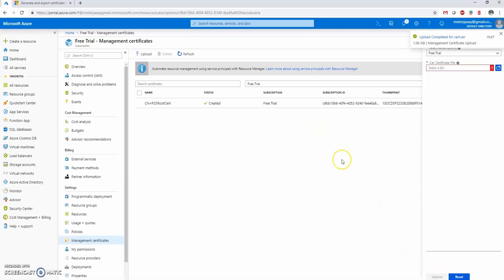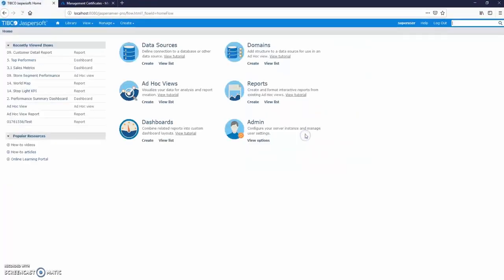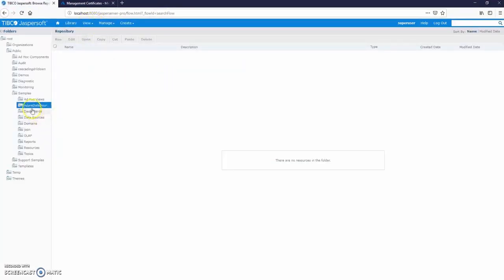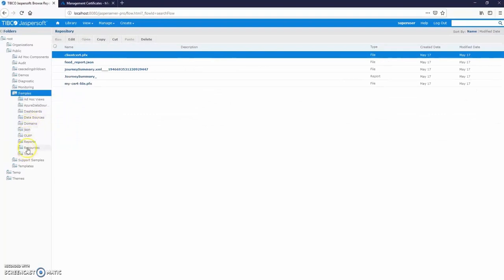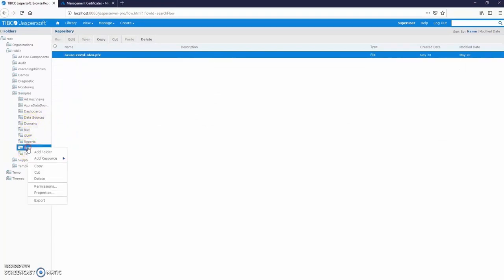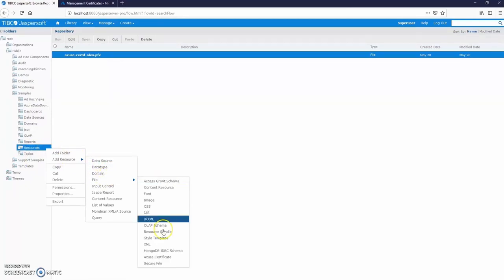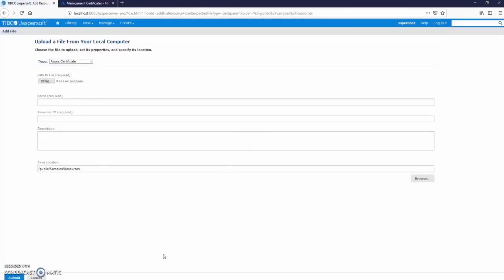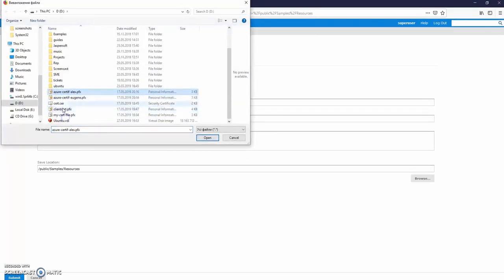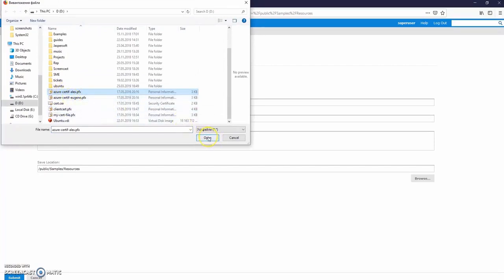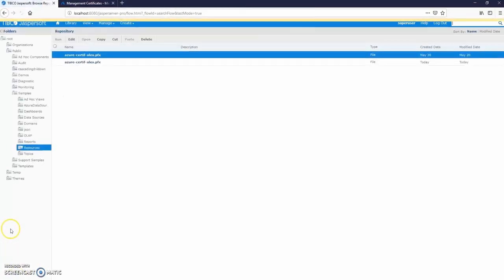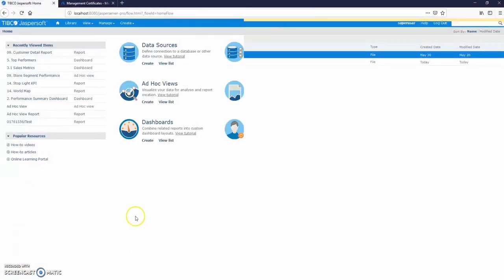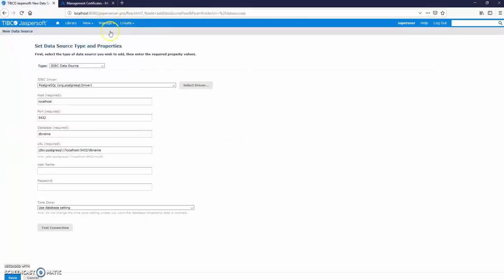Now let's go ahead and upload a client certificate on JasperServer. Login to JasperServer as a super user. Go to view repository and right click on the folder you want to upload the certificate to. Find file and Azure certificate. Click browse. Browse to your certificate. Make sure it is a client certificate and click submit. Now it is uploaded to JasperServer. And let's create a data source.